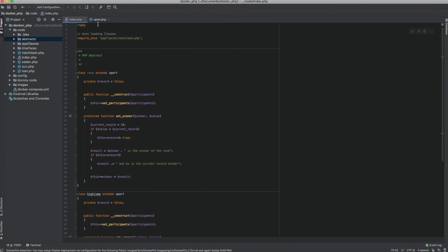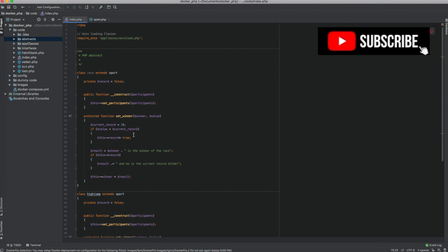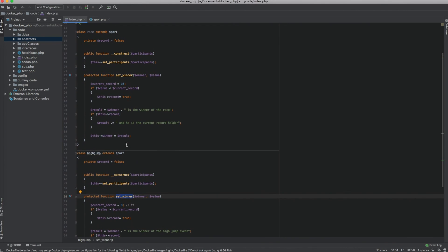To summarize: an abstract class is a foundation class where one or more methods have no implementation — only a signature — and those methods must be implemented by any child class that extends the abstract class. In this case, set_winner is that abstract method, and both the Race class and the HighJump class had to use the same method signature, but the logic inside each can be anything they choose. I hope you now have a good understanding of abstract classes. If you enjoyed this video, please hit the like button and subscribe to my channel. Thank you for watching.